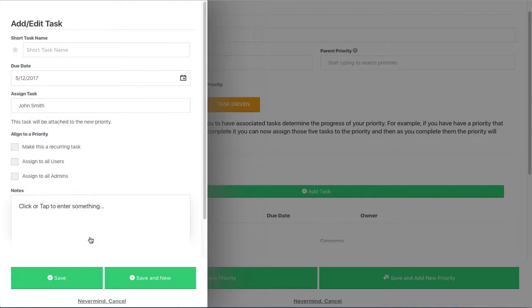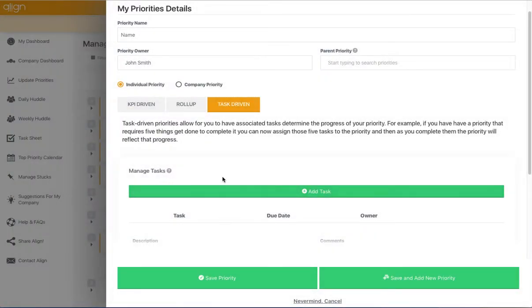Once your task has been completed, you'll press Save and it will add to your task list.